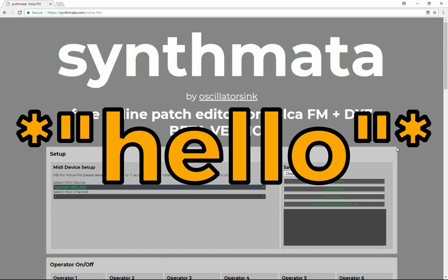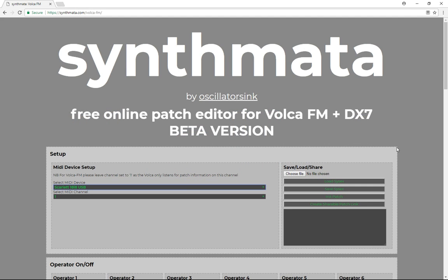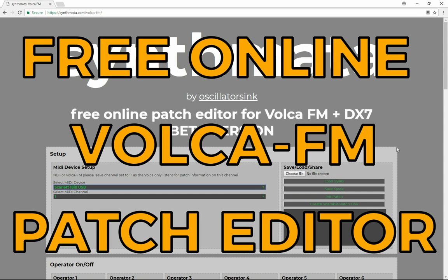Hello, Oscillator Sync here, and welcome to a video where I'm going to show off something that I've been building in the background that I'm really excited to share with you guys. What I've built is a free online patch editor for the Volca FM and also DX7, because they work the same way.